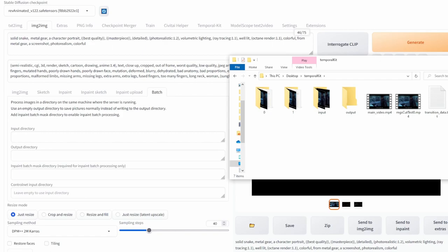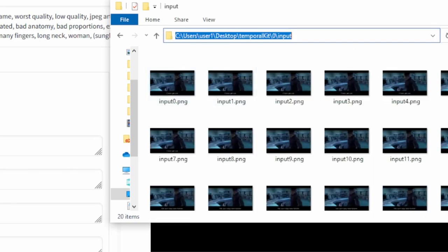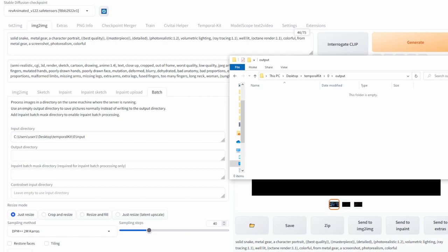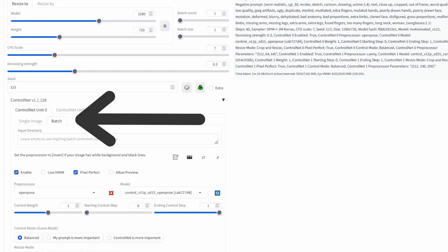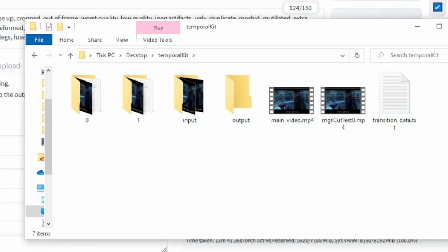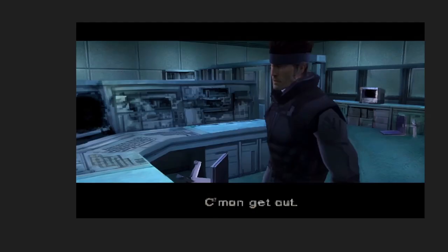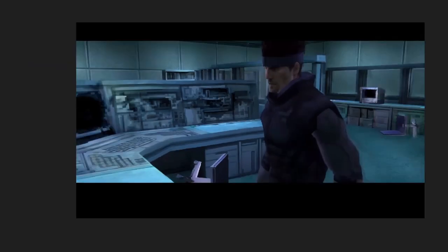Once you have two good test images with consistent results, go to the Batch tab of image-to-image. Navigate into the folder you're working in, go to the zero folder, click on input, and paste that path into the input directory. For the output directory, go back into the zero folder, click on output, and paste that path. Scroll down and for ControlNet Unit 0 select Batch, and for ControlNet Unit 1 also select Batch, then scroll up and click Generate. Once done, go back into your zero folder, go into output, and you should see all the output images that were generated.